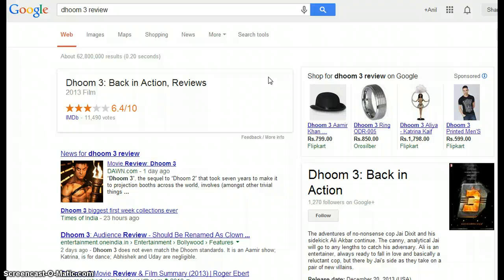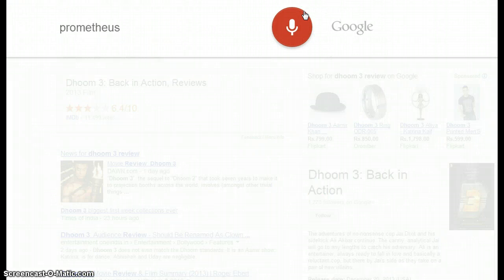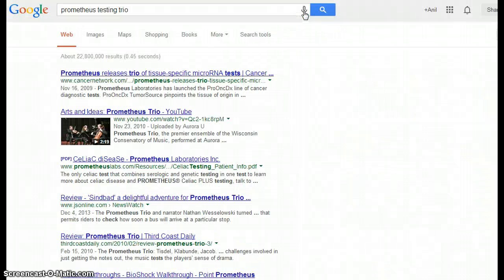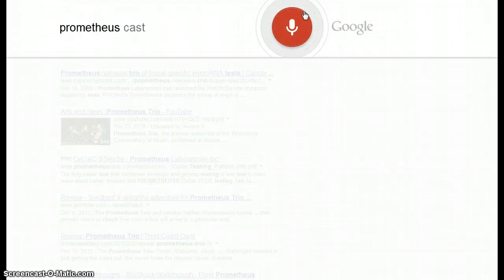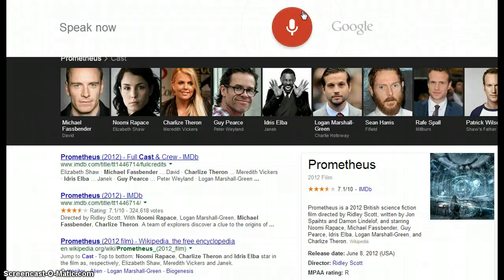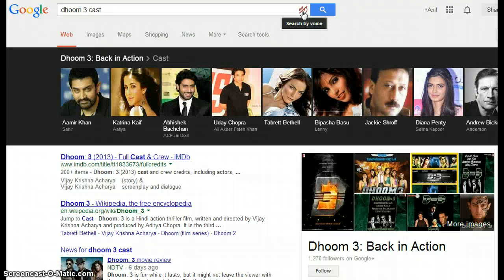You can also see the cast of any movie right from here. Searching 'Prometheus cast' — here is the cast of Prometheus. Searching 'Doom 3 cast' — here is the cast of Doom 3: Back in Action.